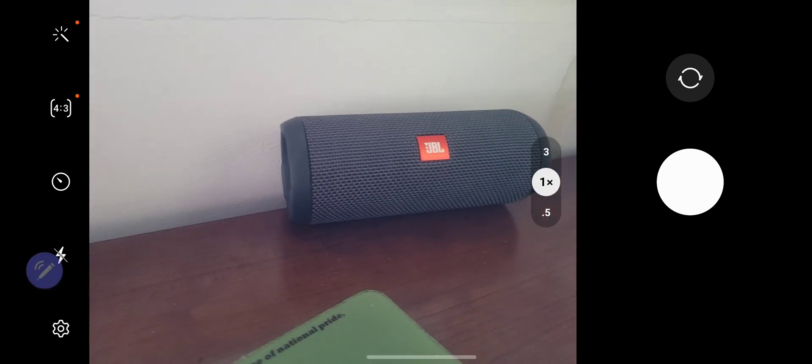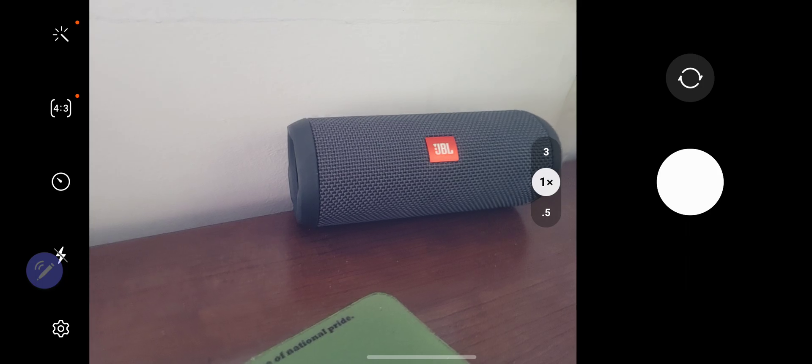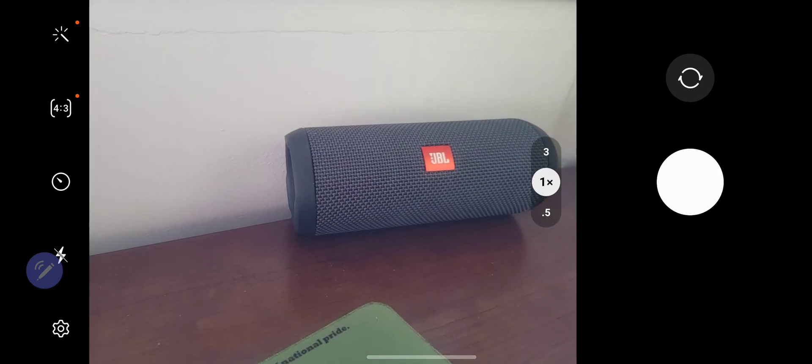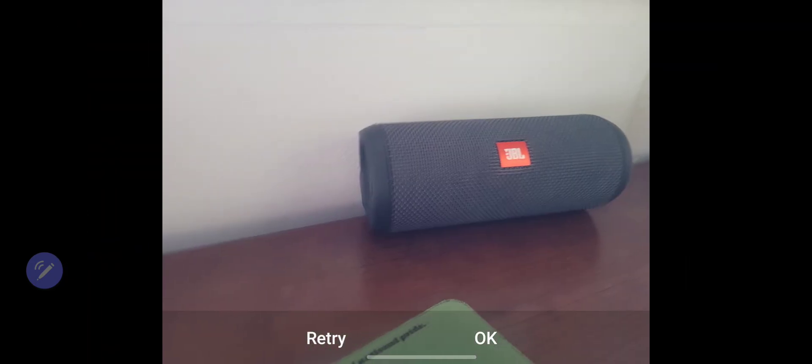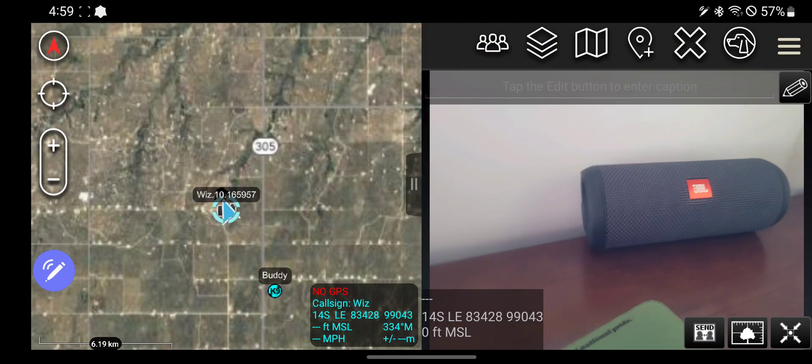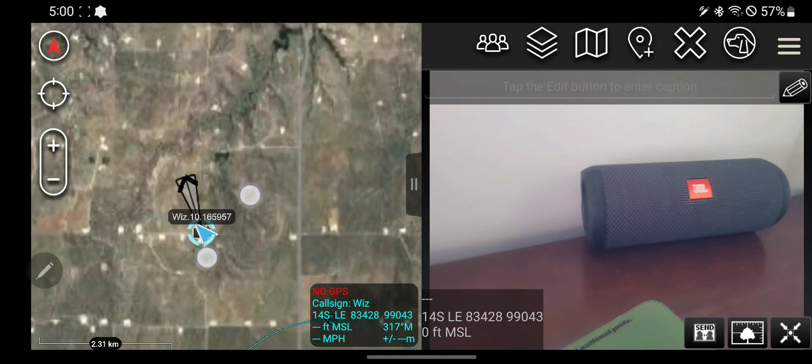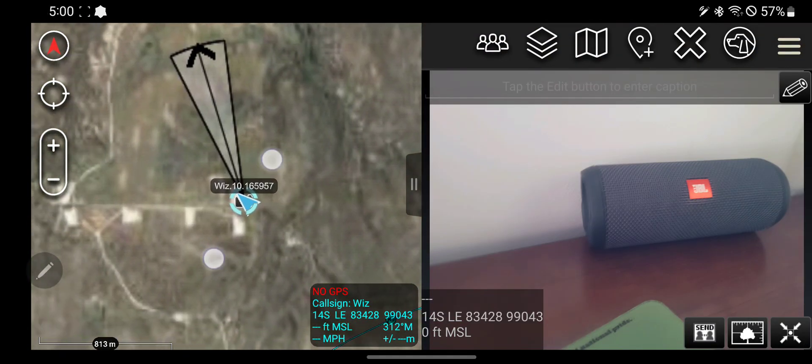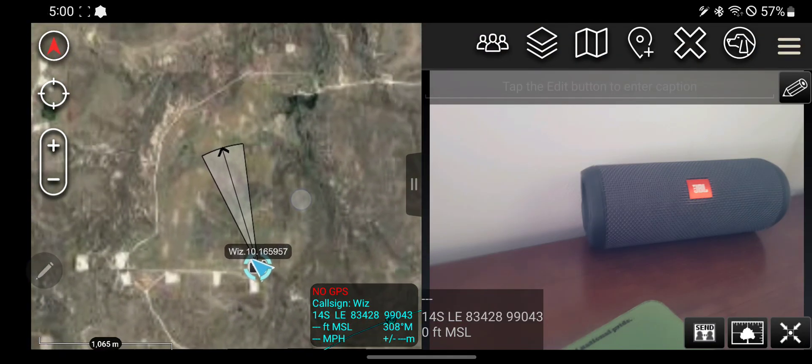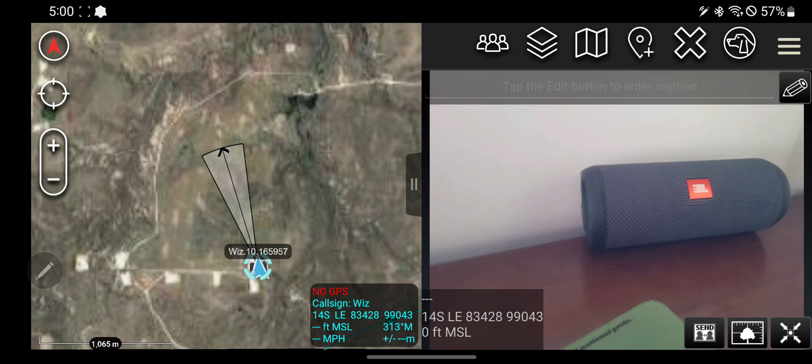So say I take a picture of my little speaker there. Click OK. It's going to immediately import this photo into ATAC along with its location that I took it, which isn't true, the direction I was facing when I took it.